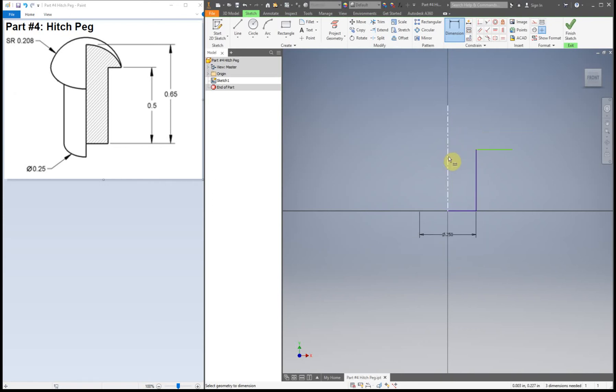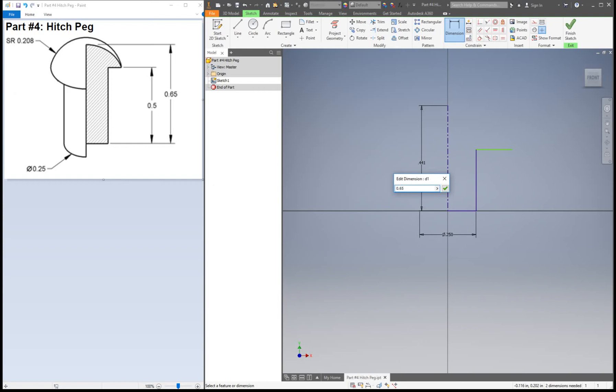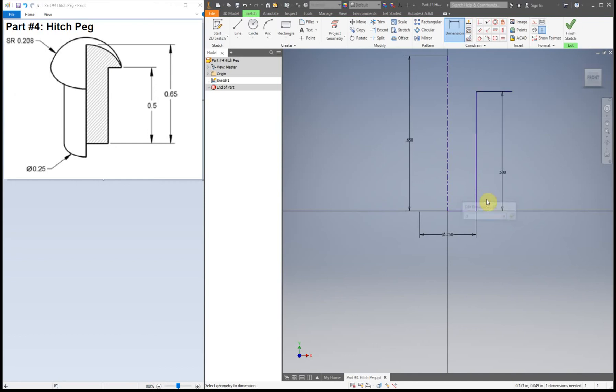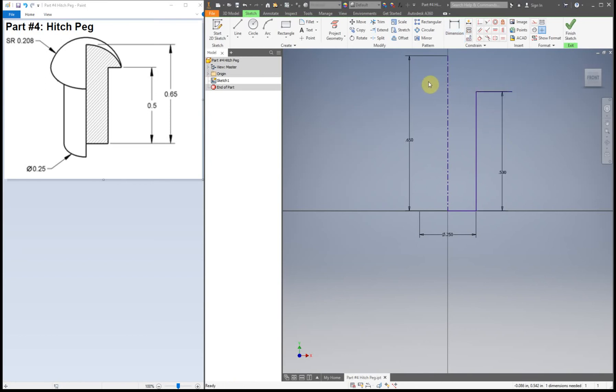Next thing I'm going to type in the total height, so 0.65. And then our next one is half an inch. So right now I added in all the dimensions for the lines that I'm going to add in. The last line right here, we're going to change that dimension later on. We're not going to add it in right now.